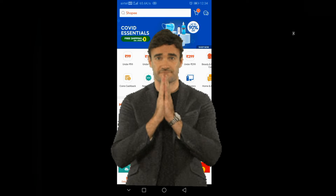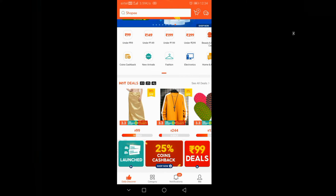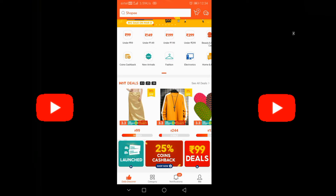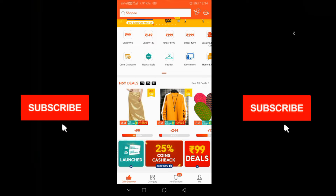Hello, friends. Hello, my name is Shopee, and I'm going to add a bank account to the Shopee app.